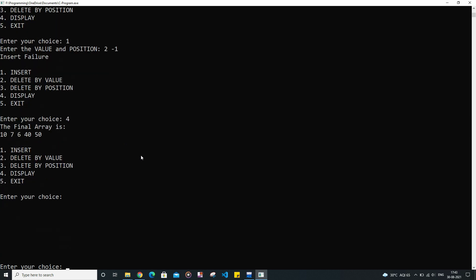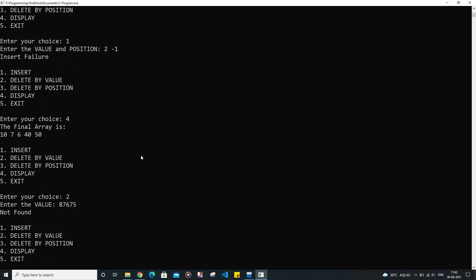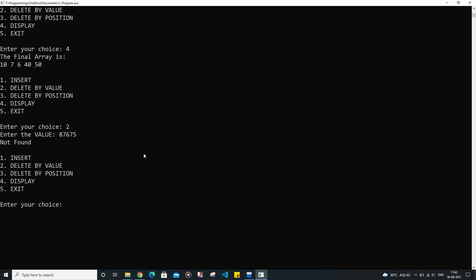Let us see the final array, then try the second condition. Enter the value — it is going to be some random value. It is not found, as expected.